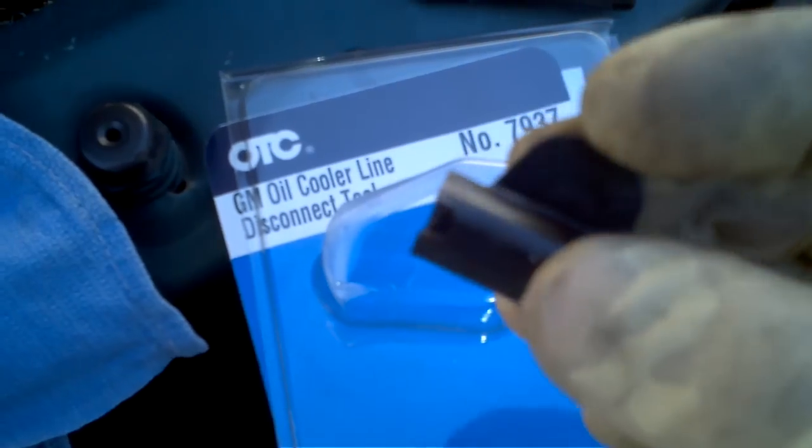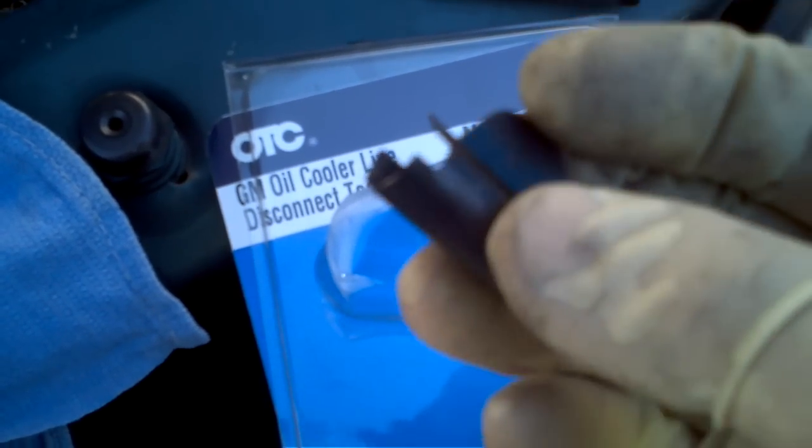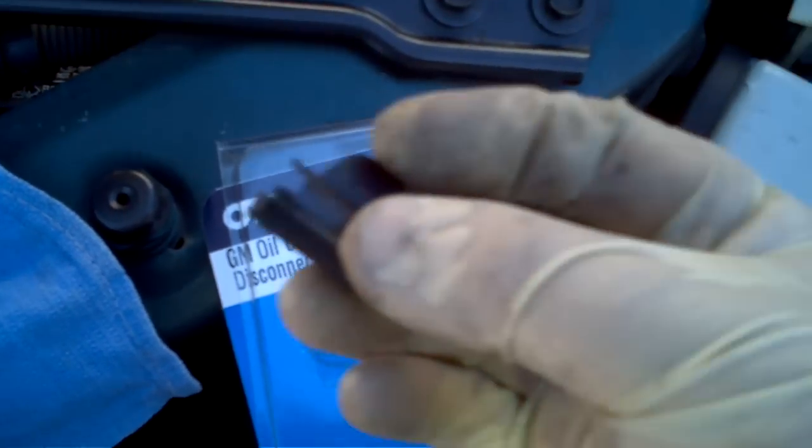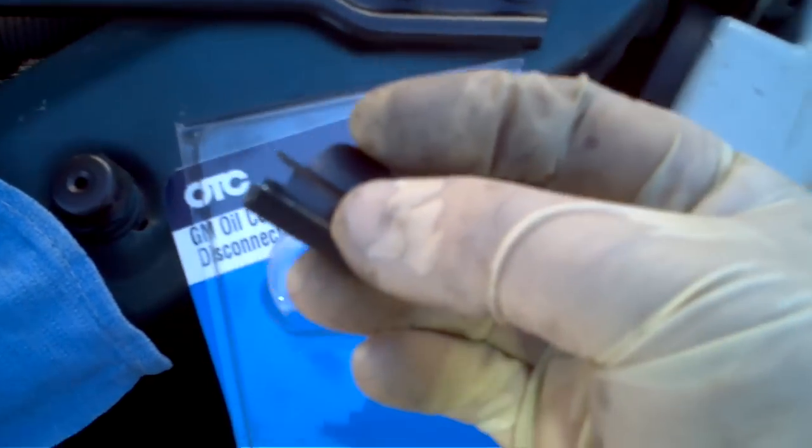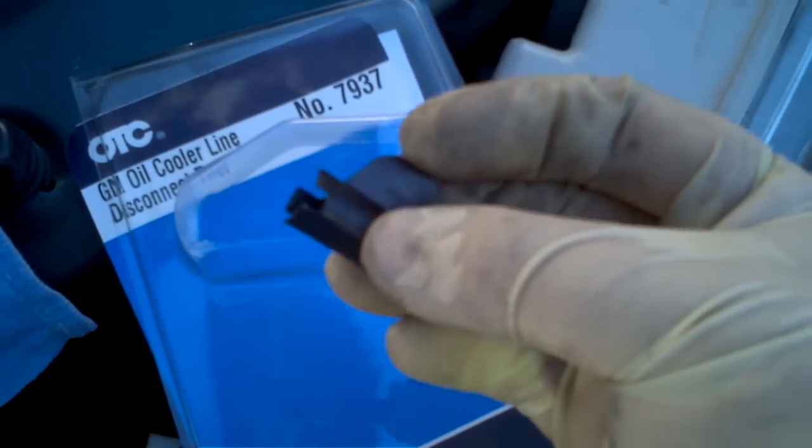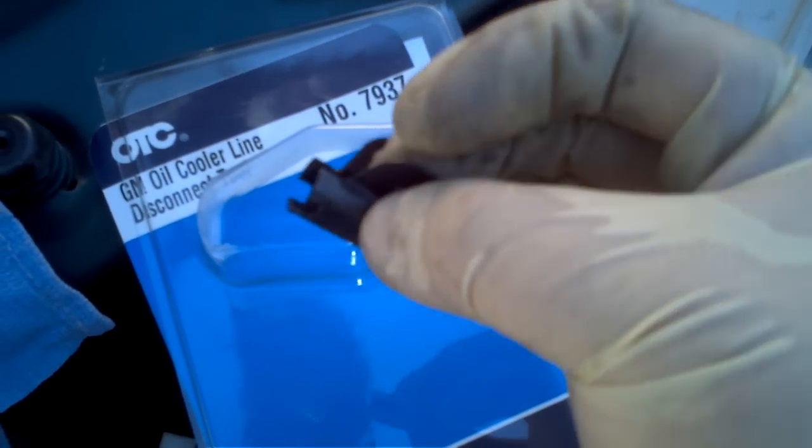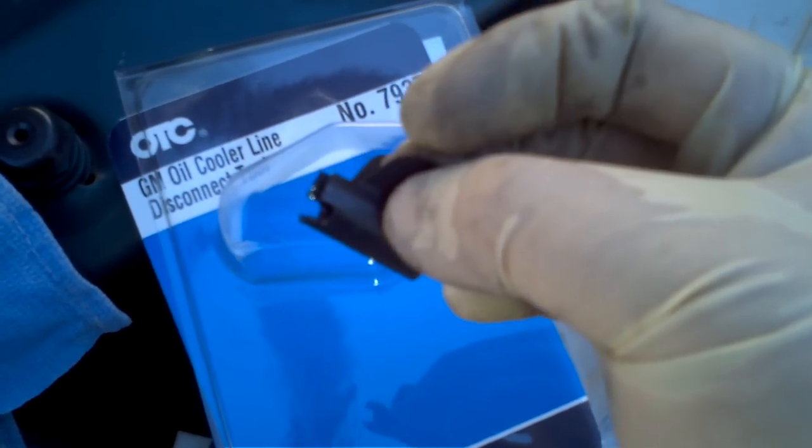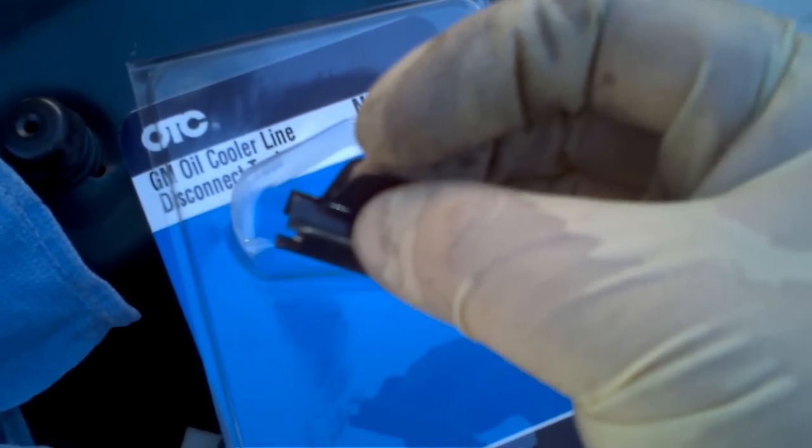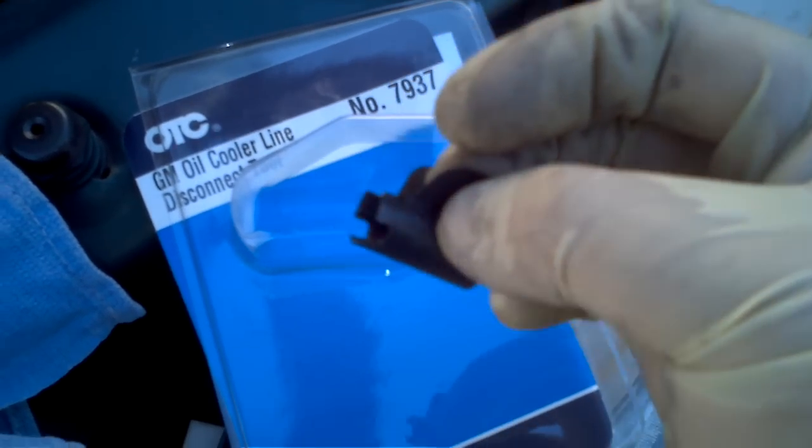It's got these teeth here. Let's see if you can see those teeth. Those teeth there will go in and clear those clips.